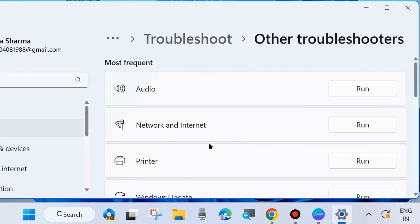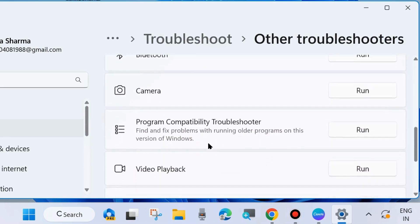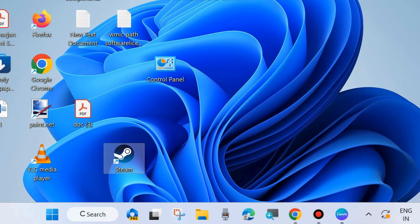Next, scroll down and find the option Program Compatibility Troubleshooter. Click on Run and follow the on-screen instructions to complete the troubleshooting process. After that, check whether your Steam error code E20 is resolved. If not, go to the next fix.